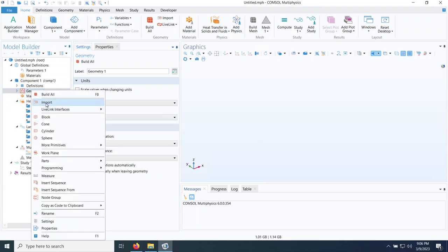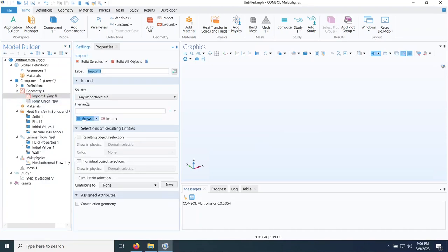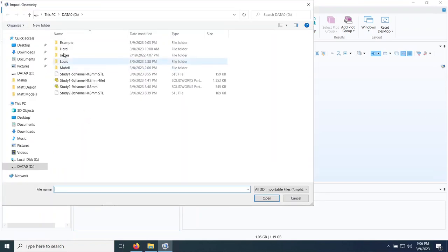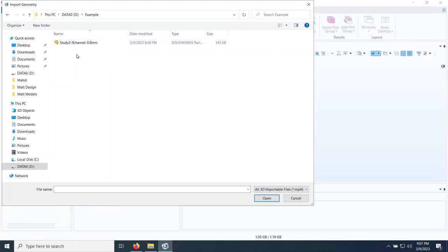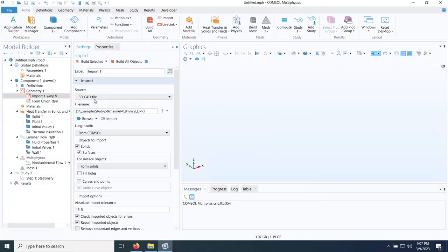Next I right-click and do import. On this panel I click browse and look for the SolidWorks model I want to import into COMSOL. Note that you can only do this if you have the SolidWorks add-on feature added to your COMSOL software. If you don't have it, this step will give you an error because it will not be able to read the SolidWorks file. Sometimes this works with STL files but SolidWorks usually works best for this purpose.